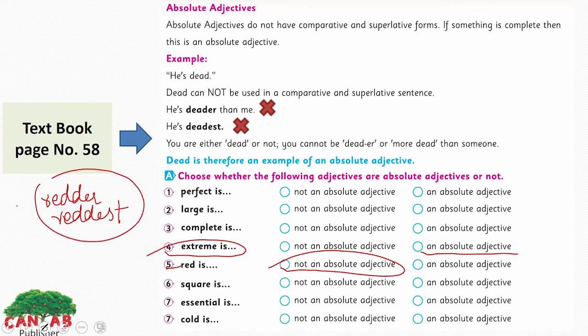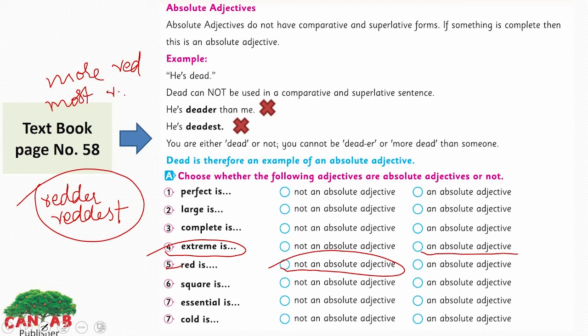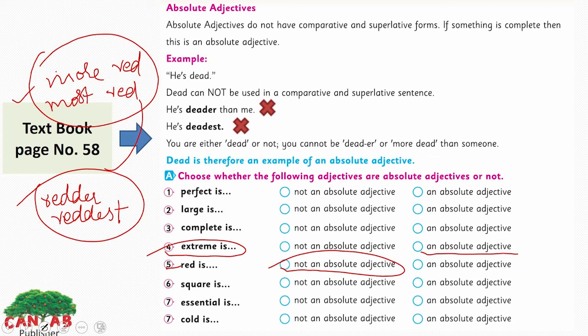If you go to the comparative and superlative degree of red, it can be 'more red' and 'most red' — both are correct. I want you to do the remaining ones by yourself: the sixth, seventh, and eighth. Square, essential, and cold — are they absolute adjectives or not?